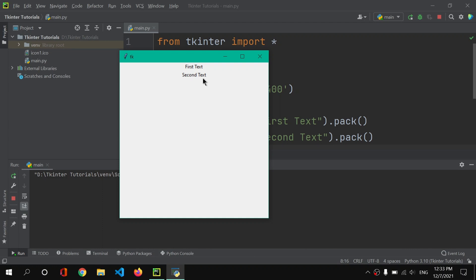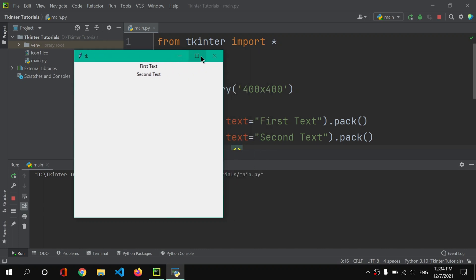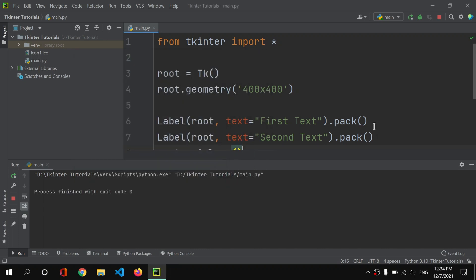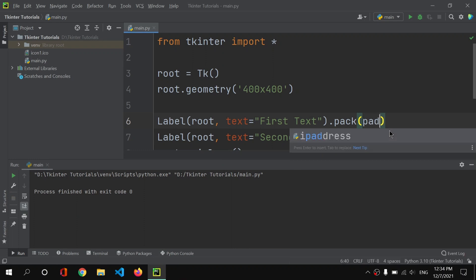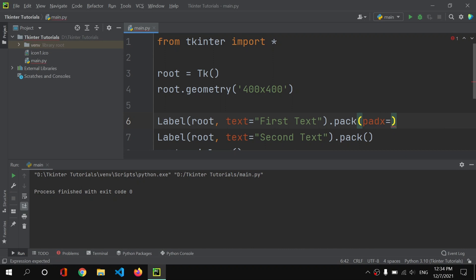But now I would like to give some padding in the x-axis so that this first text should be a bit more on the bottom side and this second text and first text should have spacing between them in y-axis. So let me now close this and let me show you how to add those paddings. Here we have padx which I will set equal to 15.